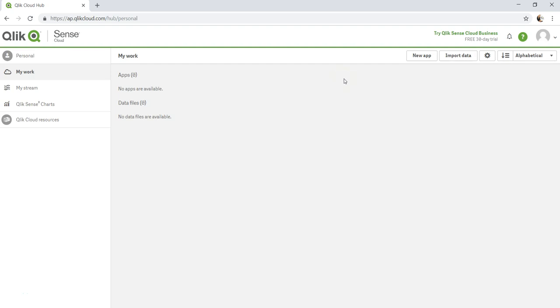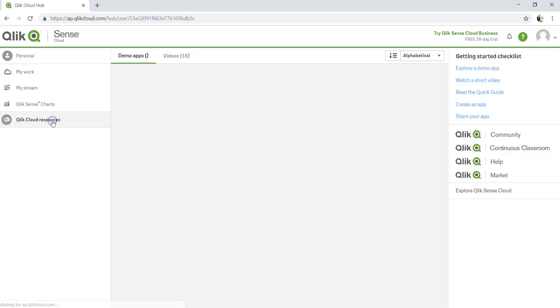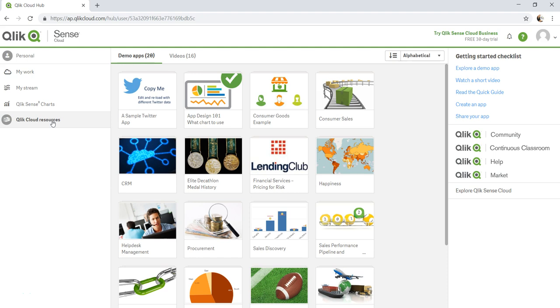Hey guys, welcome back to the next video. In this video let's explore a sample Qlik Sense application. So here we are on the Qlik found resources.